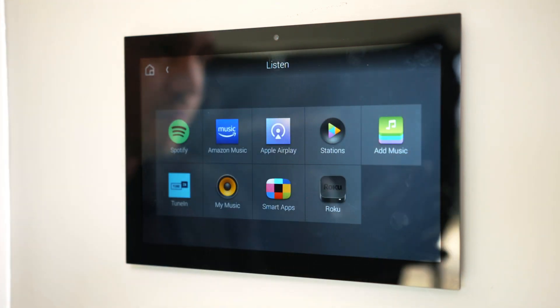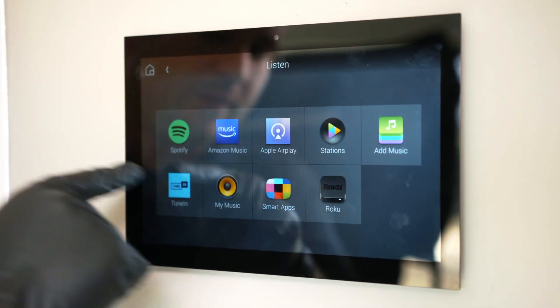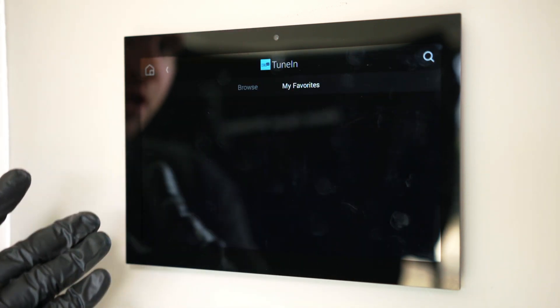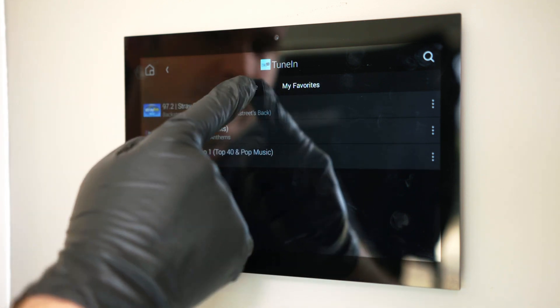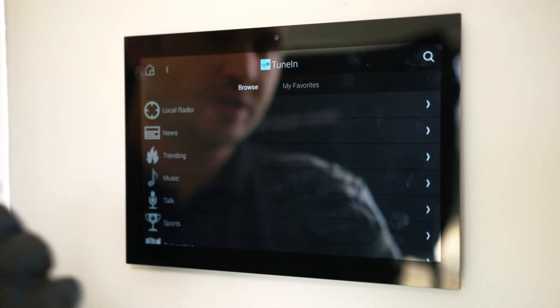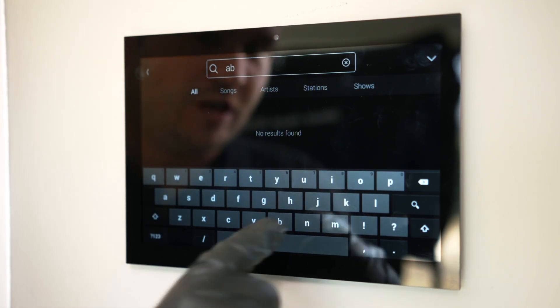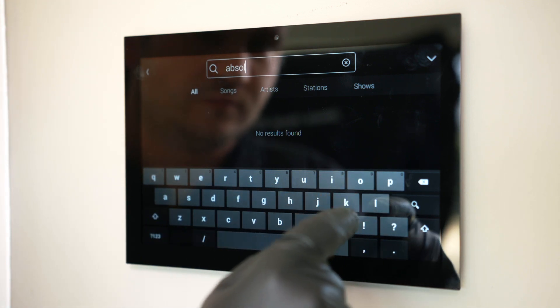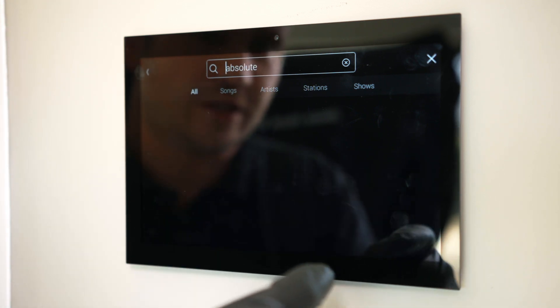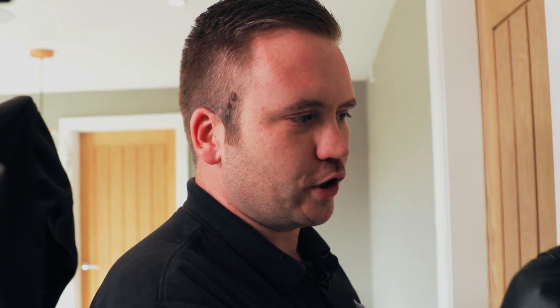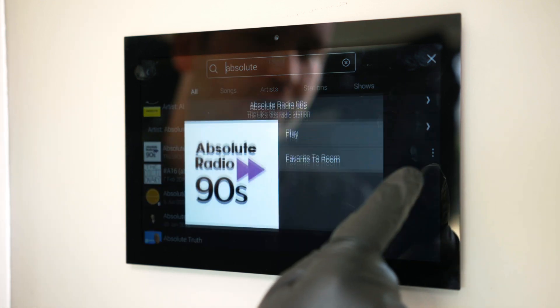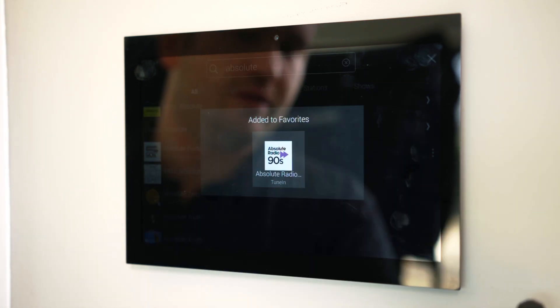To add a favorite radio station in the UK through TuneIn: come into listen, then TuneIn. This already has my favorites saved. If we click the search icon in the top right-hand corner, we can search for any radio station in the world. For example, searching 'absolute' brings up Absolute Radio 90s. If I click the three dots on the right-hand side, we can favorite it to the room.